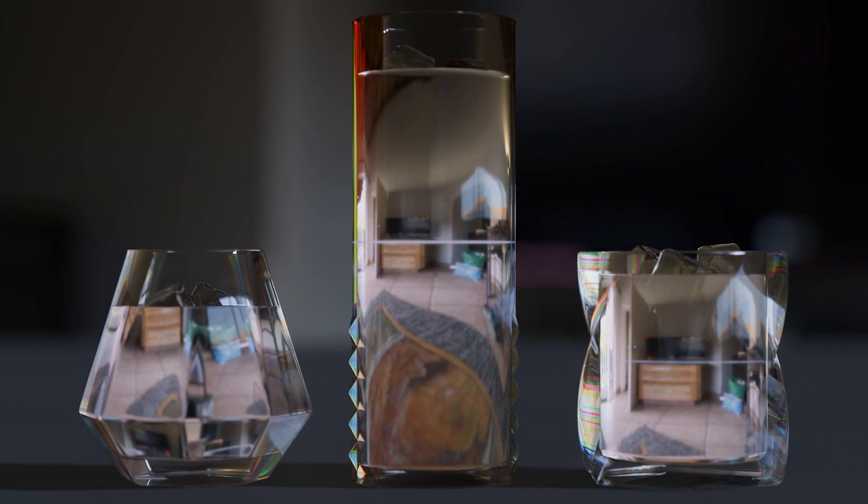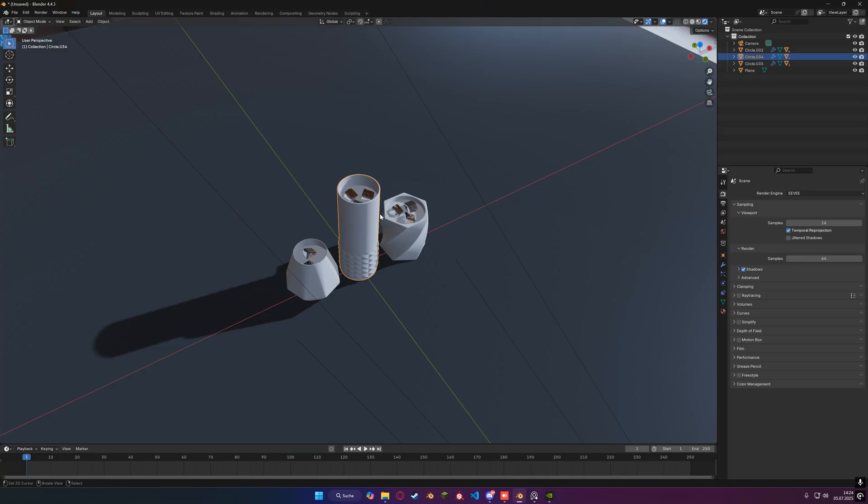Hi there and welcome to a brand new Blender tutorial. In this one I will be showing you how to make a glass shader for Eevee that looks like the result you can see on the screen right now. So without any further ado let's hit it straight away.